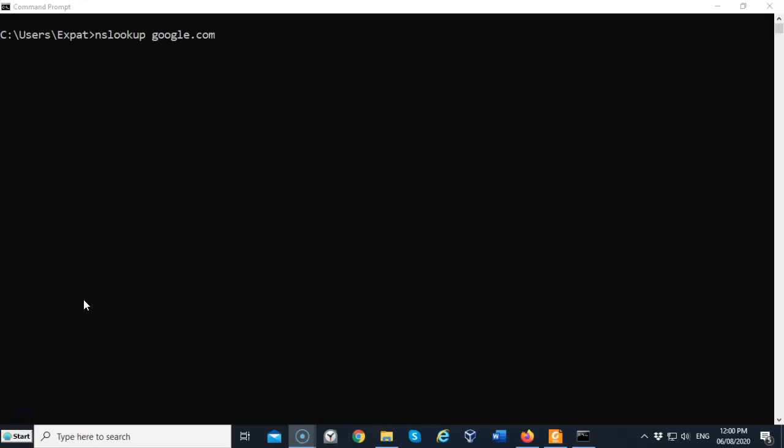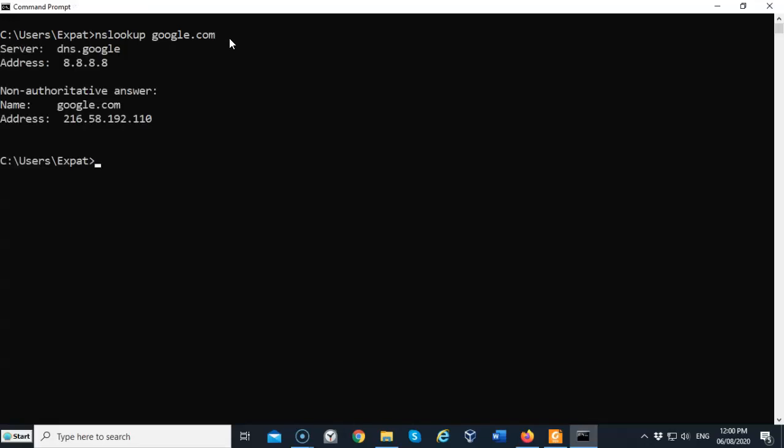In this example, I'm going to do an nslookup for google.com. I'm going to hit enter and we'll get back some information about DNS records that belong to google.com. It tells us that it queried dns.google using the IP address of 8.8.8.8, and it gave us the domain name google.com and the IP address for the non-authoritative server was 216.58.192.110. This is the non-authoritative answer, and what this means is when a name server is not in the list for the domain you did a lookup on.